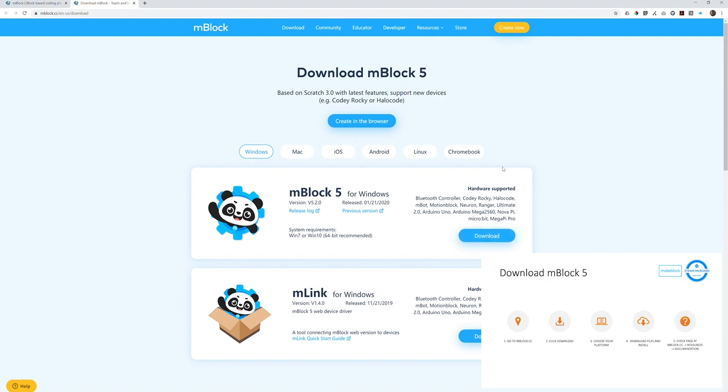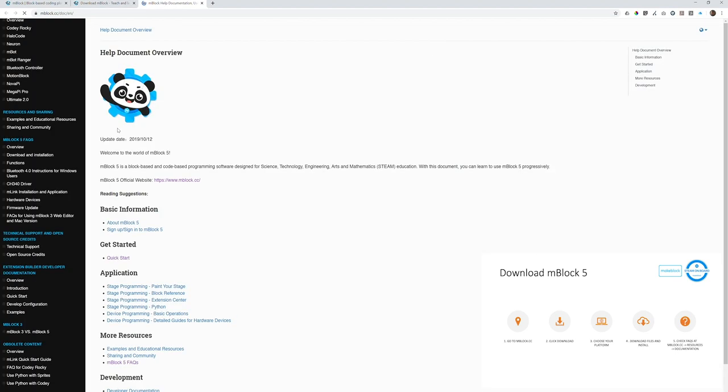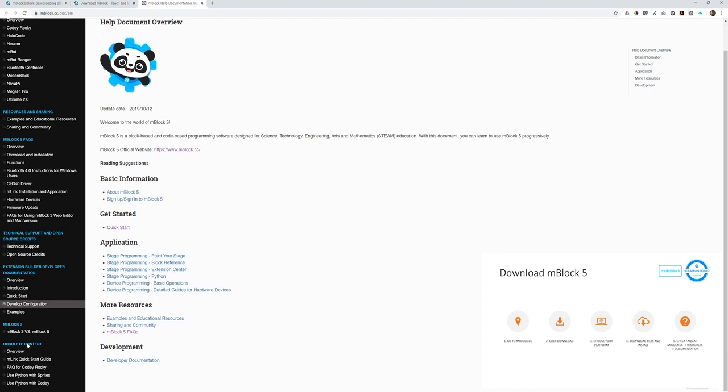During the installation, you may find some questions. Then, you can go to the website mBlock.cc, click resources, click documentations. Here, basically, you can find FAQs we put together for you to solve your problems during the installation.